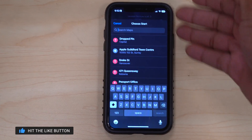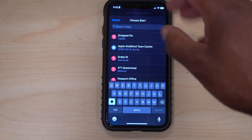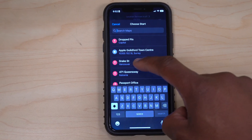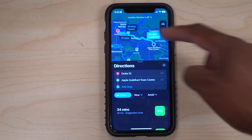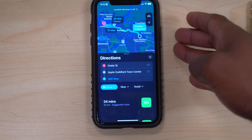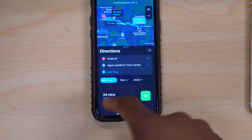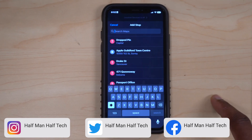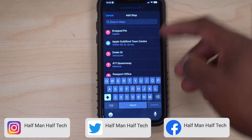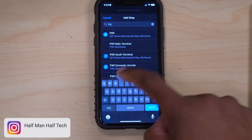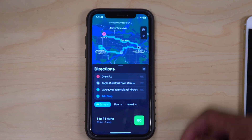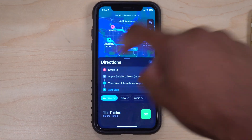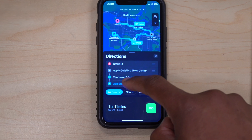Once you choose a starting point — let's use Drake Street — it shows us the route. Now to add a stop to your route, you can see it says 'Add a Stop.' Click that, and you can now search for any stop you want. For example, we add YVR — Vancouver International Airport. You can see the route now goes from Drake Street, to the Apple Store, with YVR added as a stop.